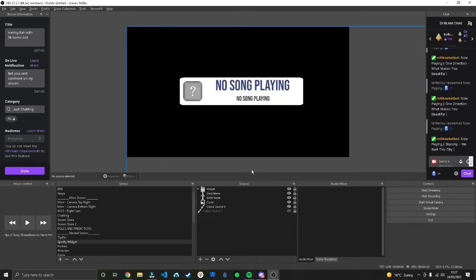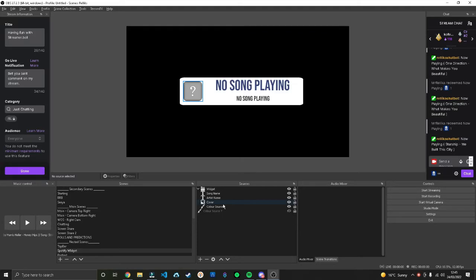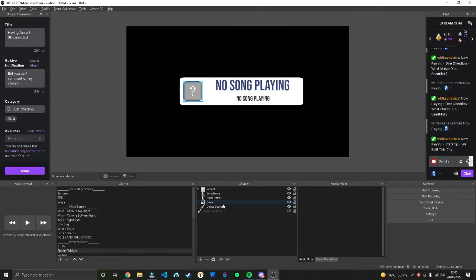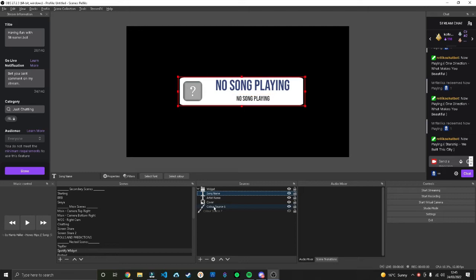Now let's work on the Streamer Bot element where we're essentially going to make an action so when the song changes it will trigger that action and display what's currently playing as an alert on our stream.